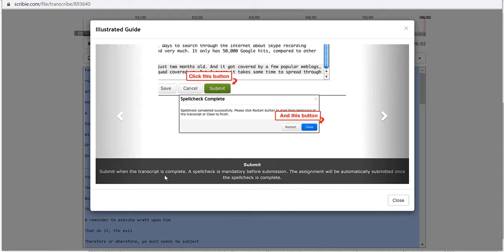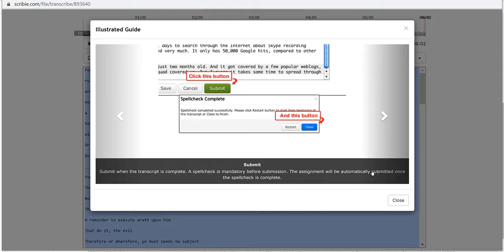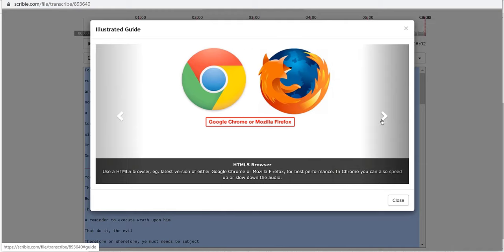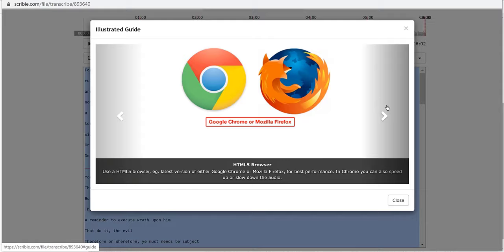Submit when the transcript is complete. A spell check is mandatory before submission. The assignment will be automatically submitted once the spell check is complete.